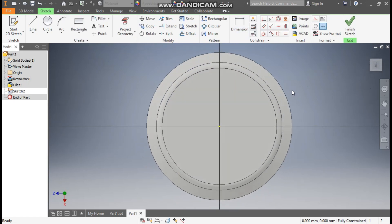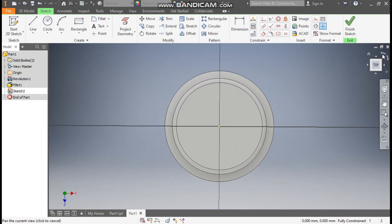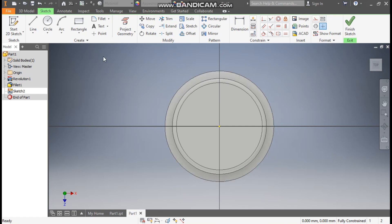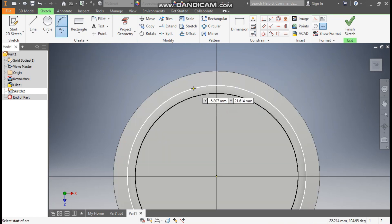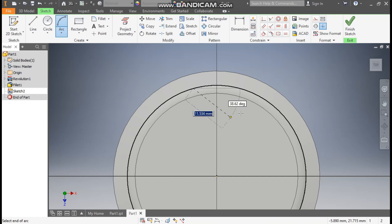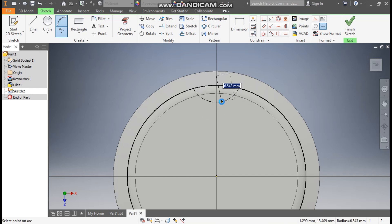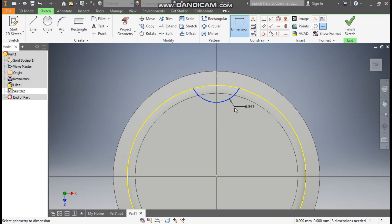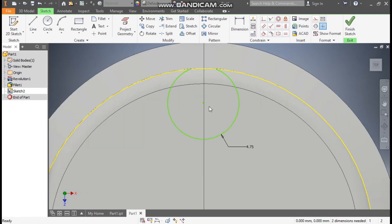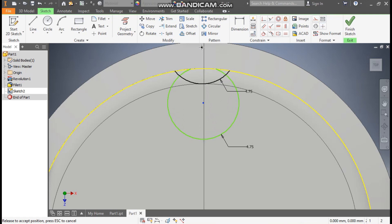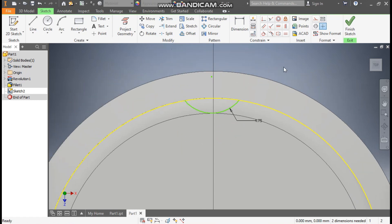Now select this top face. Go to create sketch, rotate the profile here. Take the arc command and take 3-point arc. We'll make one arc here. Go to dimension, define this arc as 4.75mm radius. Now skip. Now select this center point. When we move the center point outside, you can see the arc is also moving.